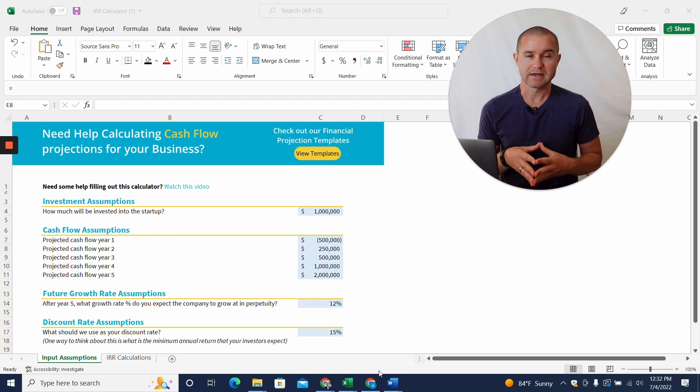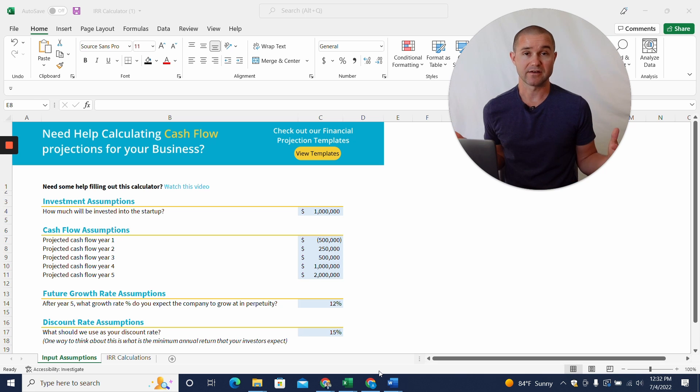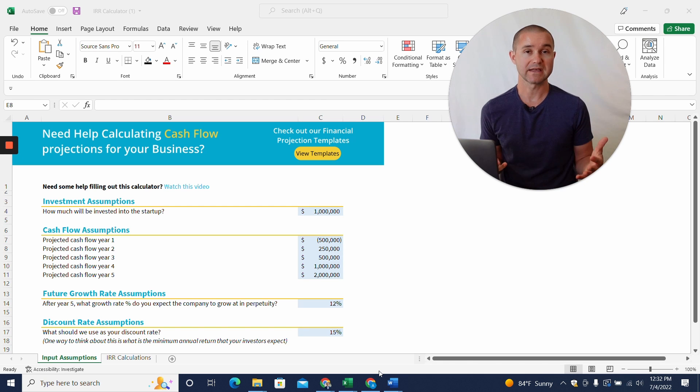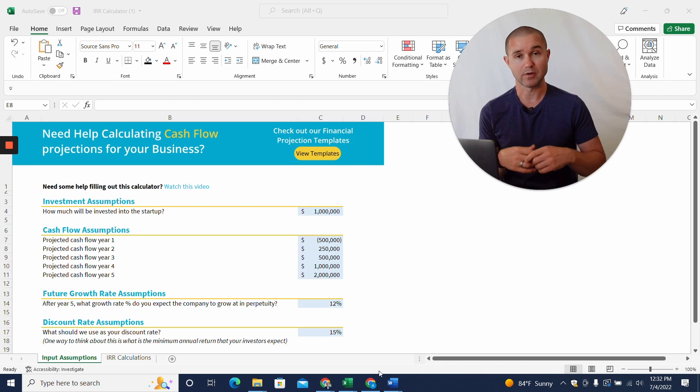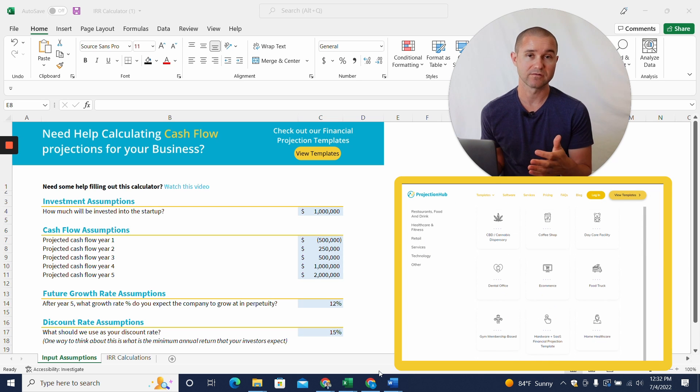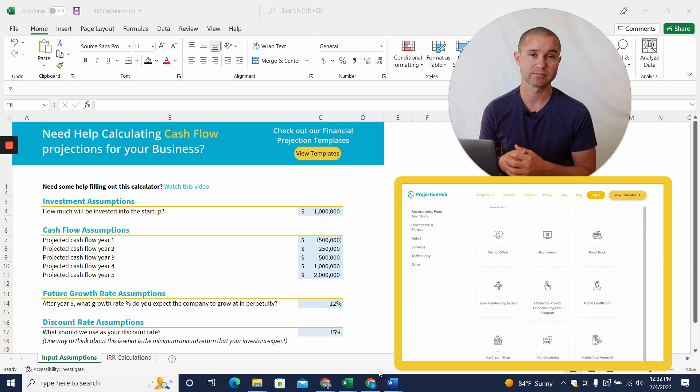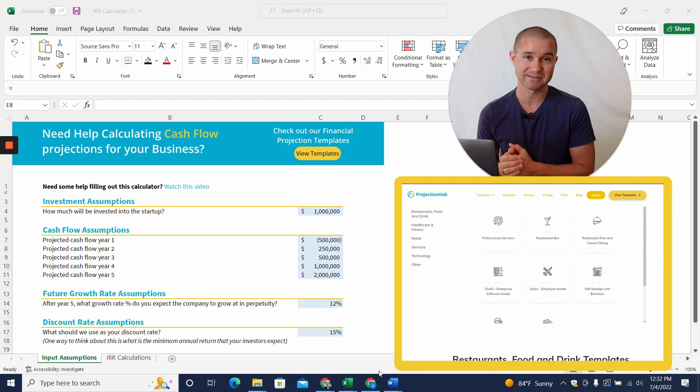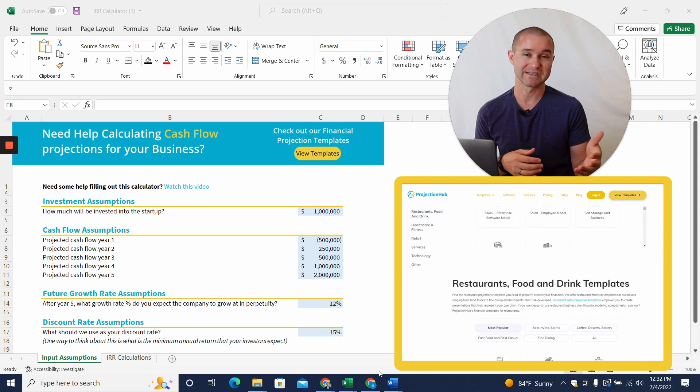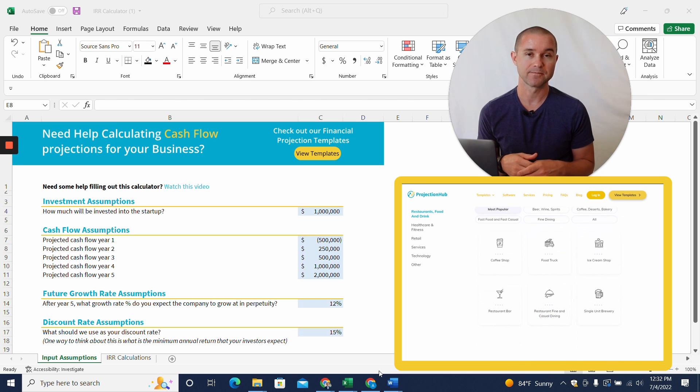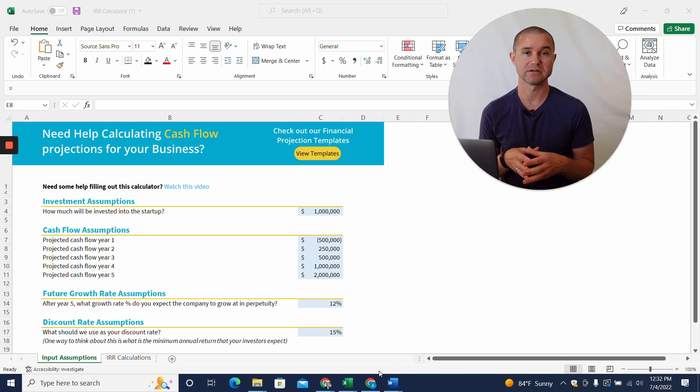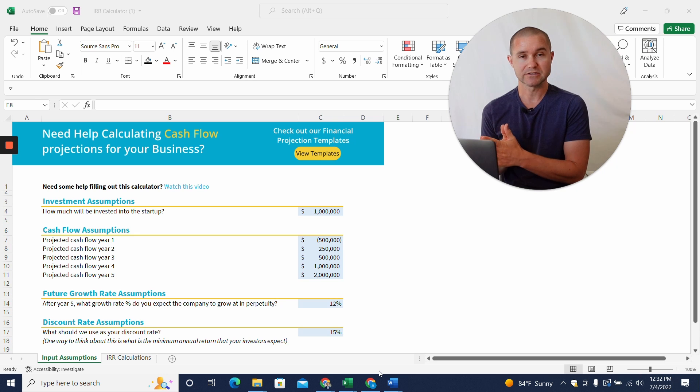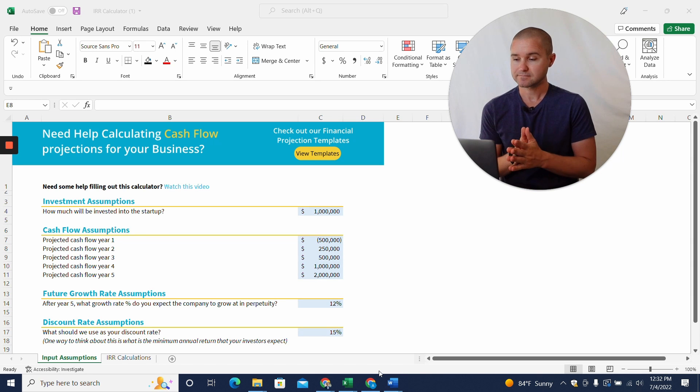So the way to do that, the first thing you're going to need to do is create a set of cashflow projections. So if you don't already have a set of cashflow projections, that's step number one. And we do have a library of 60 different financial projection templates that you can use to create your cashflow projections. And we'll link to that in the description of the video as well. Once you've created your cashflow projections for the first five years, then you're going to come into this tool here.